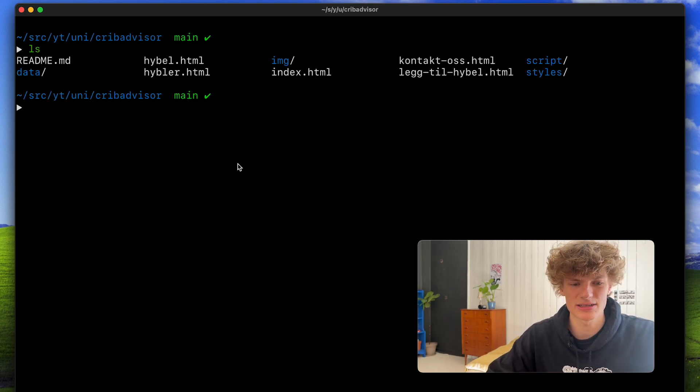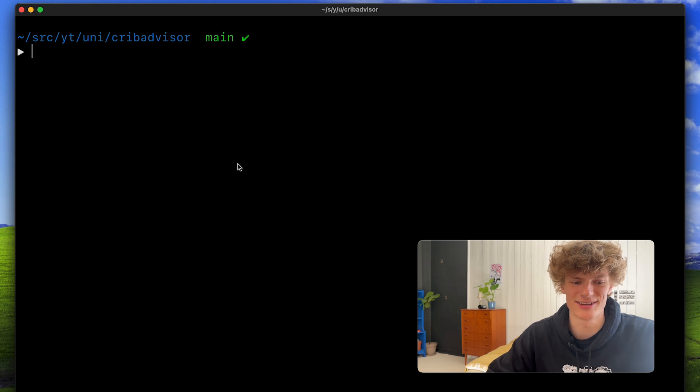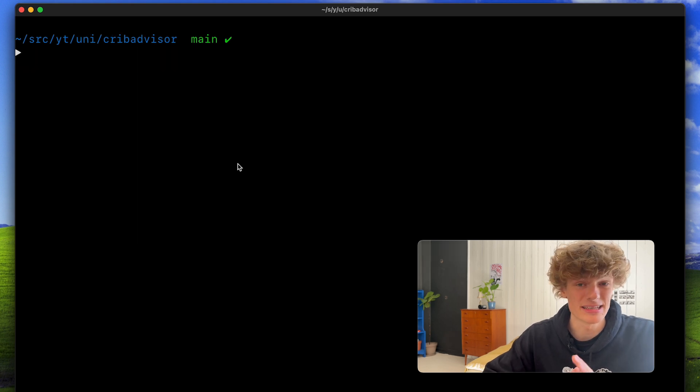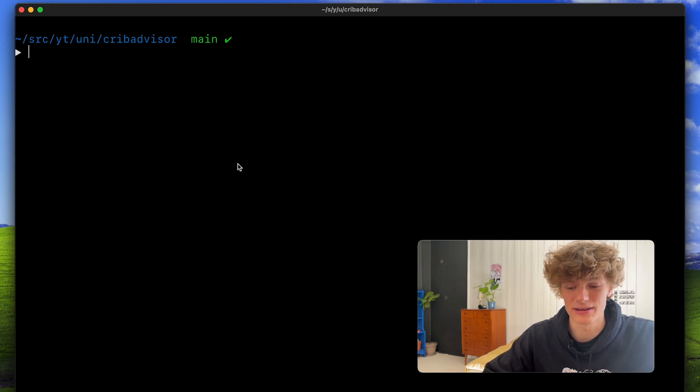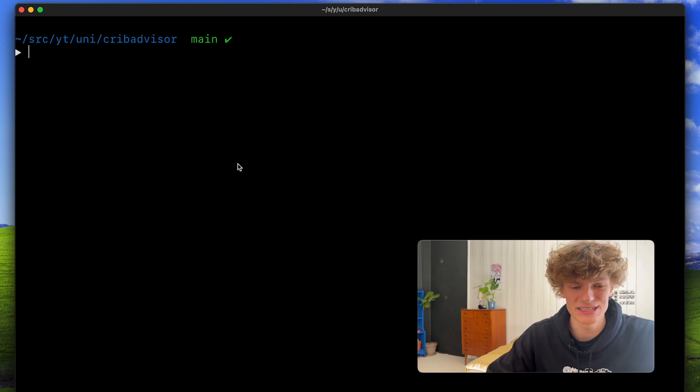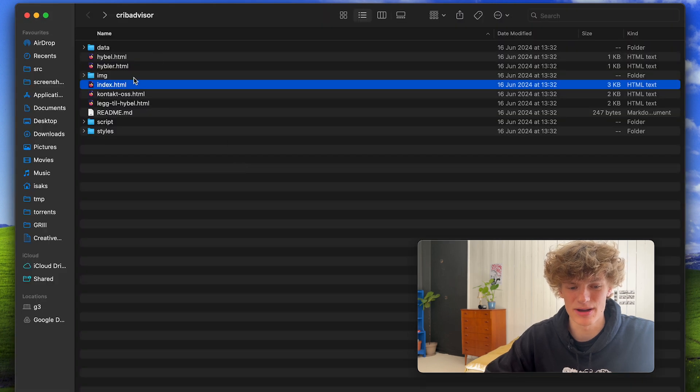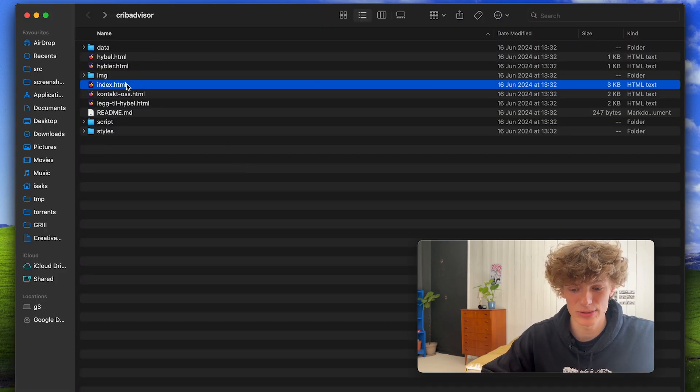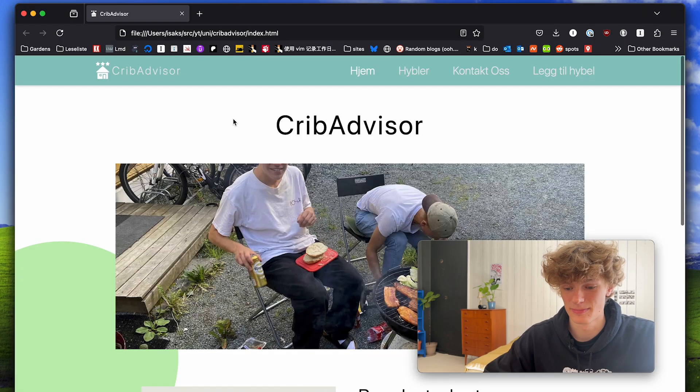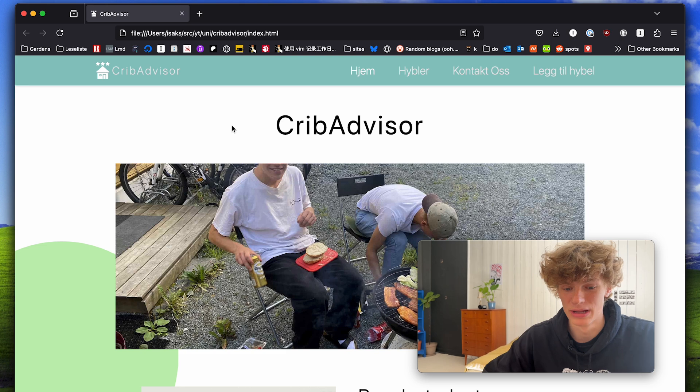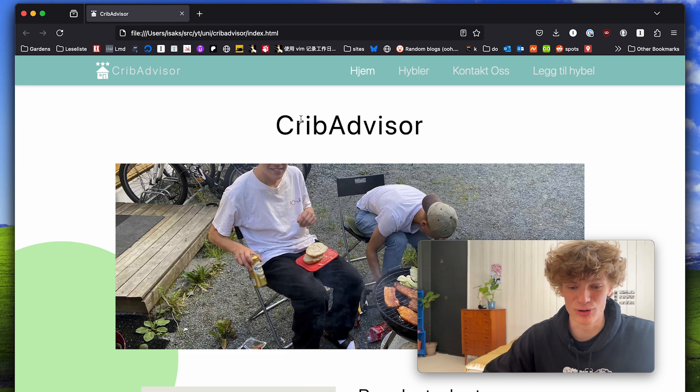First project is called Crib Advisor and this was for a course called Web Technologies. So as the name might suggest we created a website. Let's check it out. Boom! This is Crib Advisor.